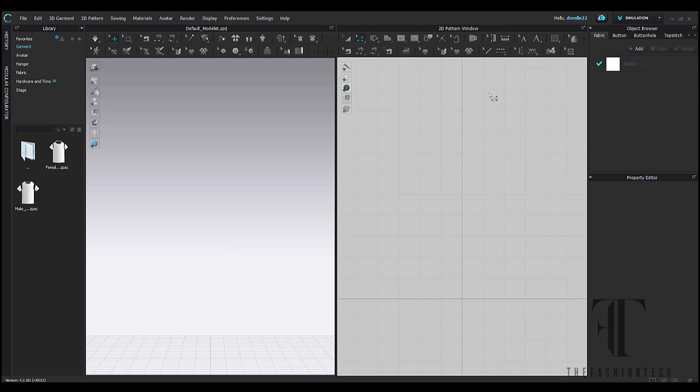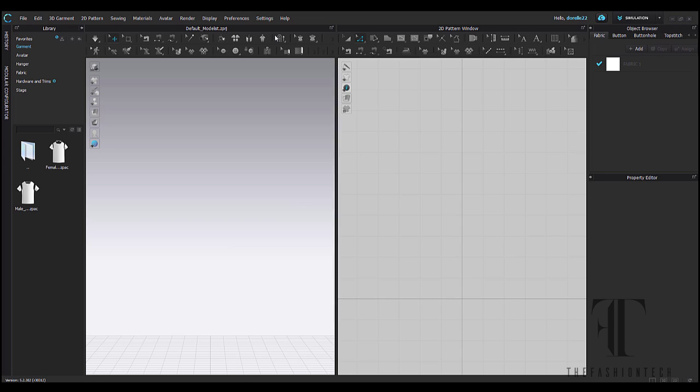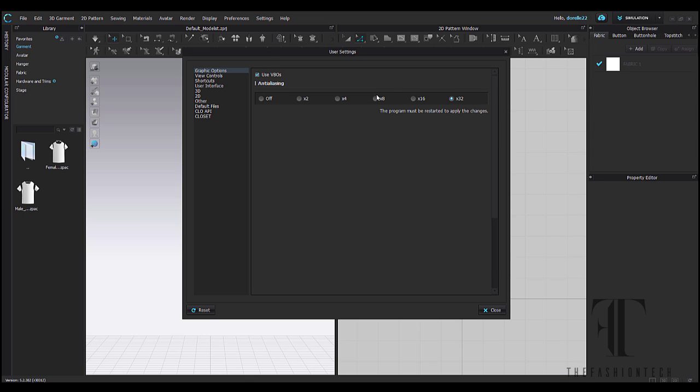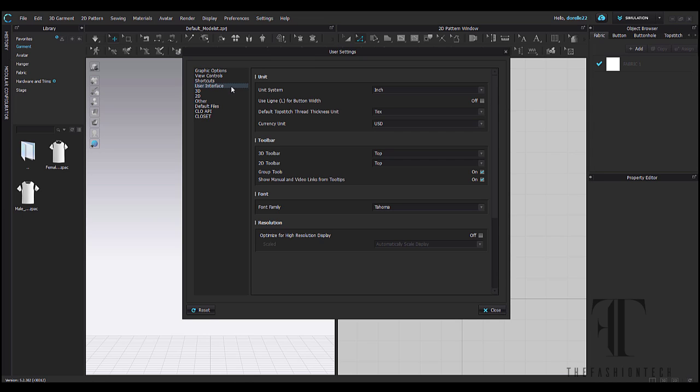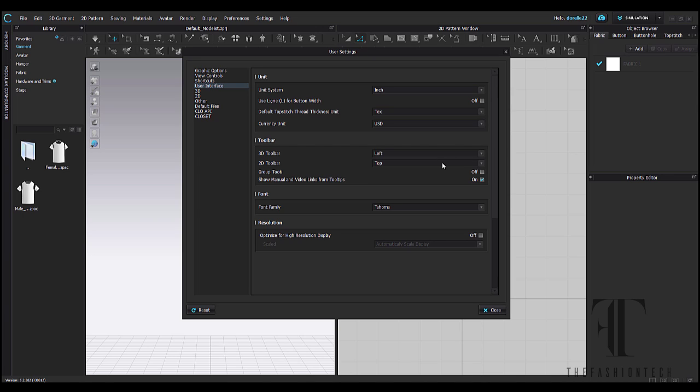For a beginner, this is really hard to find. So please go back to your user settings and make sure you go to user interface and click group tools off. When your group tools are off, you will be able to see all of your menu items.